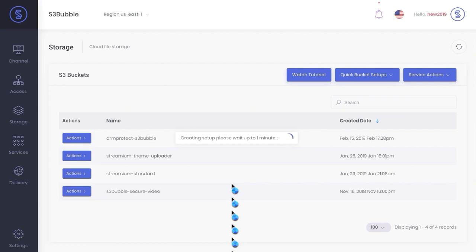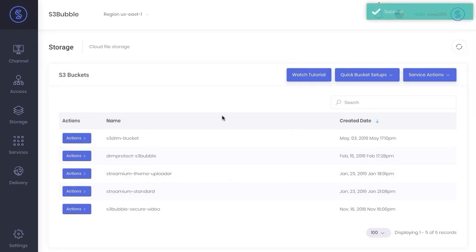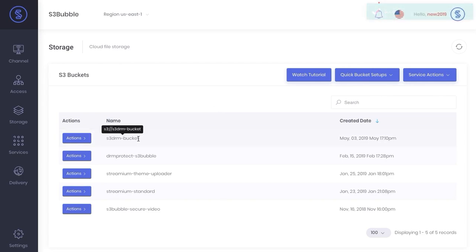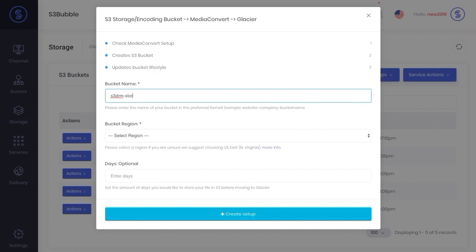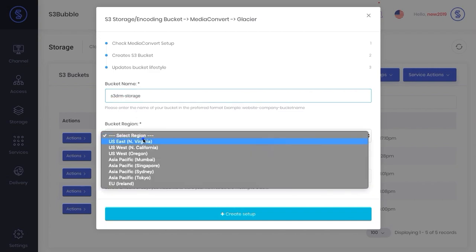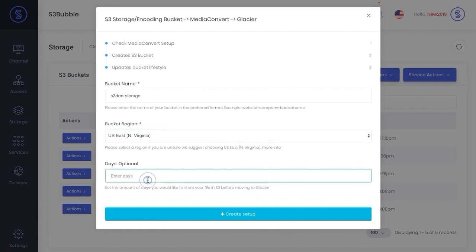Great, so as you can see we've got our S3 DRM buckets. What we're also going to do is create a storage bucket, so let's just call it S3 DRM storage. Again we'll keep it in the same region. Now here you can add a lifecycle, so this will be the amount of days the objects will stay in your bucket before they get pushed to Glacier.